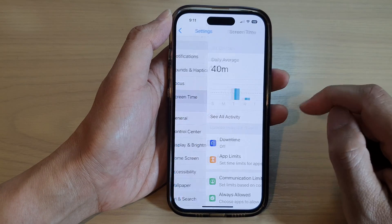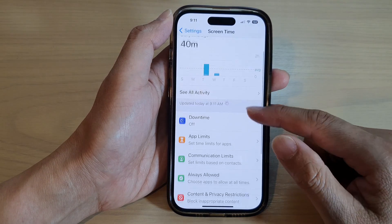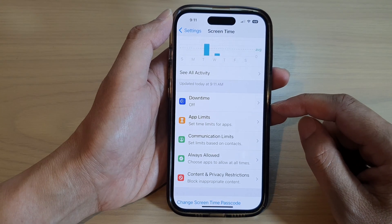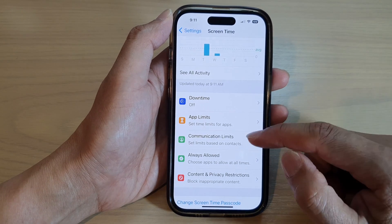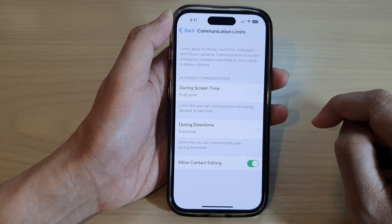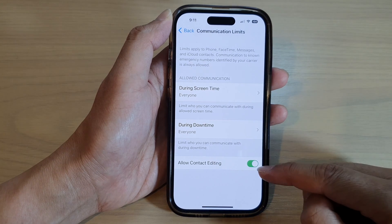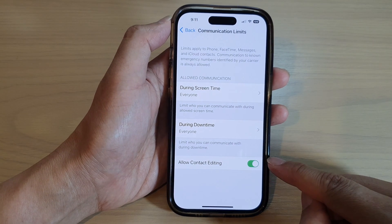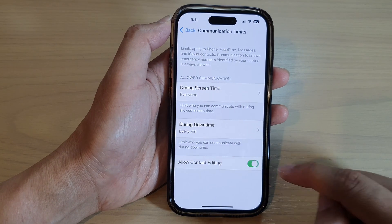In Settings, scroll down and tap on Screen Time. Next, scroll down and tap on Communication Limits. At the bottom, tap on Allow Contact Editing.